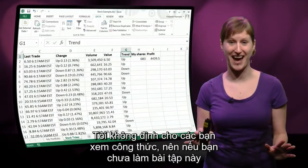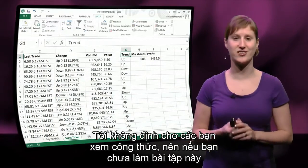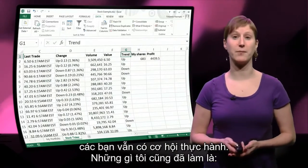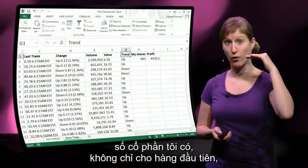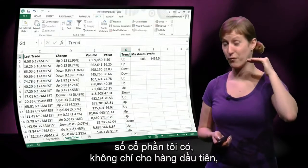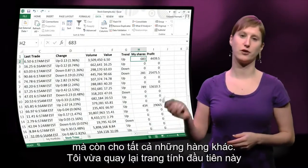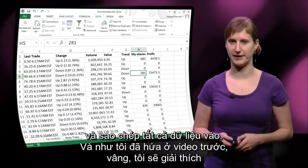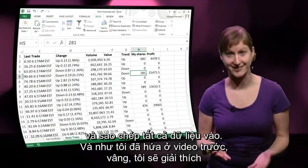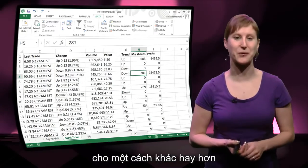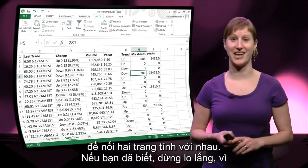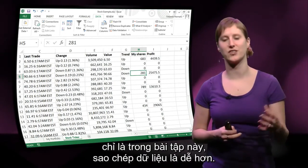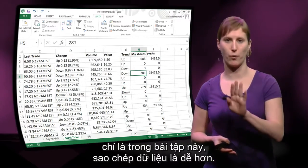I'm not going to show you the formula, so if you haven't done the exercises yet, you still have an opportunity to do so. What I've also done in the meantime is I've added not just the value — the number of shares I have for the first row — but also for all of the others. I've just gone back to the first worksheet and copied all the data in. As I've said in a previous video, I will explain a better way to connect two worksheets together, but for this exercise it's just easier to copy the data in.